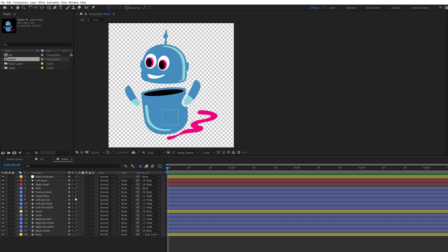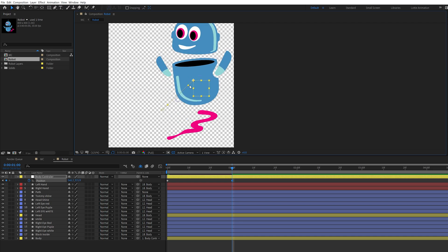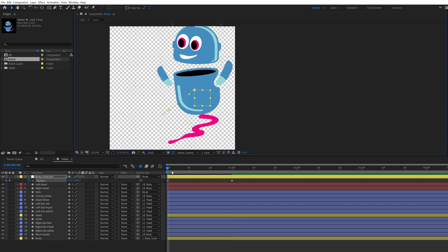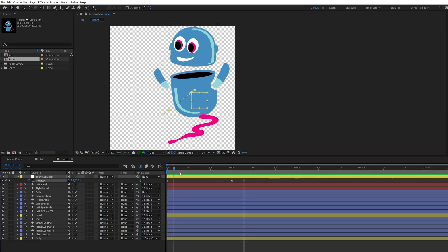Now we are going to animate this character back and forth. To do this, select the null object and press P to open the position value, then click on the stopwatch to make a keyframe at the first frame. After that, move the time indicator further in the timeline and change the position of the null object so a second keyframe is automatically generated in our timeline.